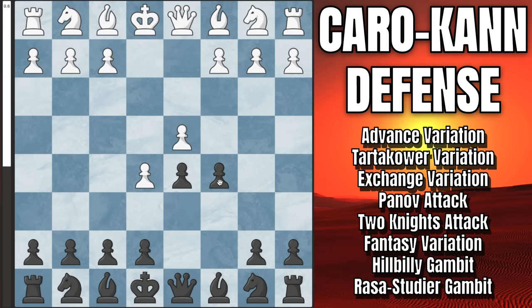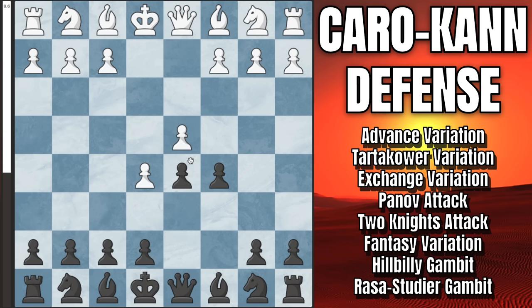What we are doing by playing c5 is we are gambiting the c pawn. White's best try to get an advantage against us is to accept the pawn, but if they do end up capturing, these pawns are now split — this pawn is much weaker, this pawn is very weak — and we're going to get a lot of counterplay in return. Before we look at the accepted line, let's look at the very popular — and by very popular I mean it is by far the most common move — c3 here.